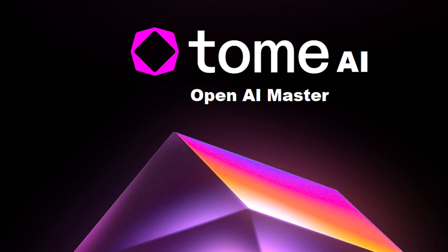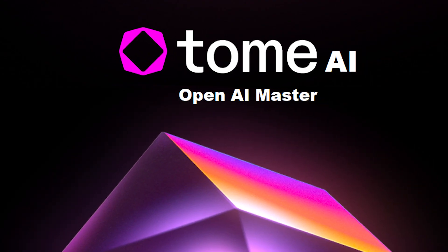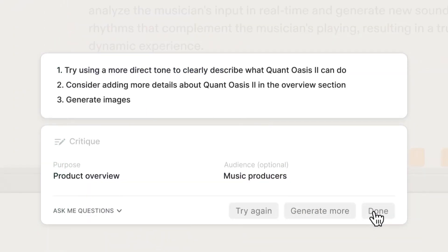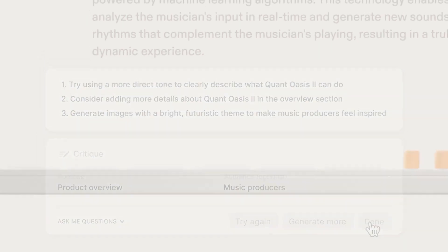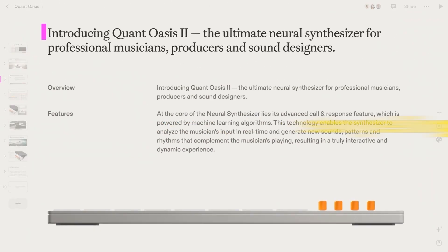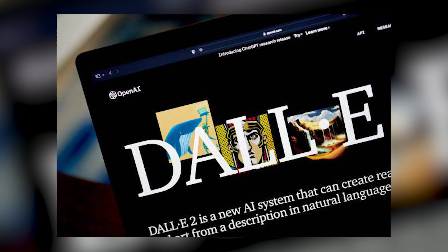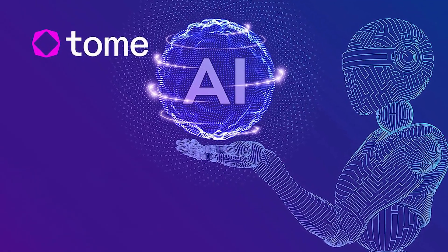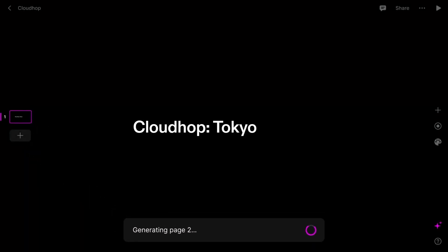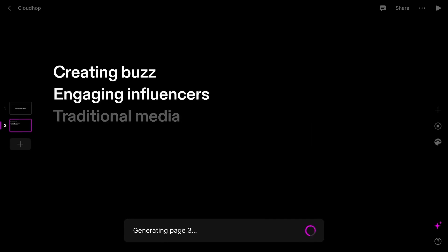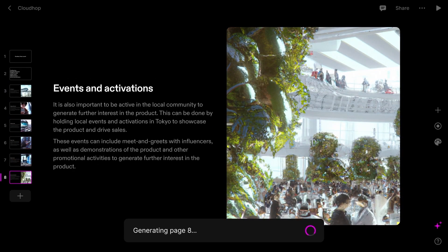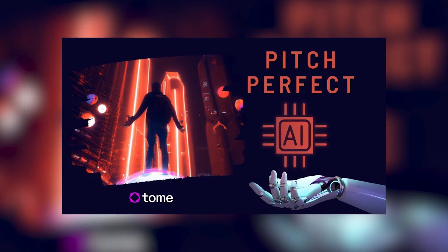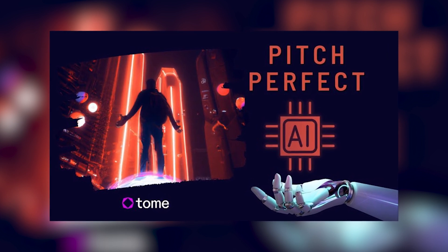Number 8: Tome AI. Tome is an innovative player in AI-driven storytelling tools. This platform has made its mark by simplifying the creation of compelling presentations. It employs a concept known as generative storytelling, with a strategic partnership with DALL-E. When you have a topic in mind for your presentation, you share it with Tome, and that's where the magic begins — it swiftly crafts an eight-slide presentation for you. A key advantage is its flexibility: you're not locked into what it creates, and you can easily make adjustments, fine-tune the content, and incorporate your unique insights.